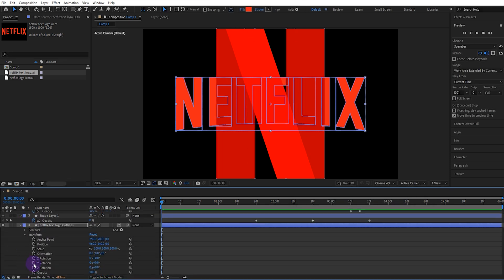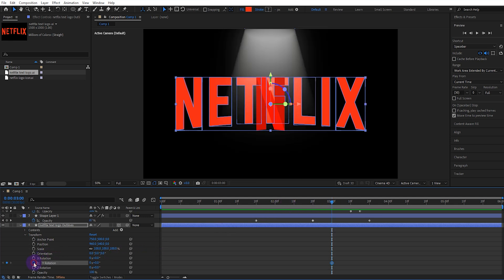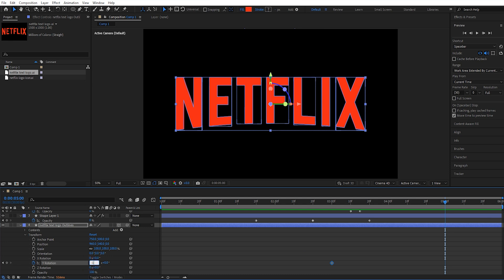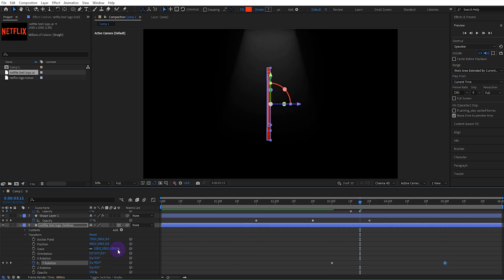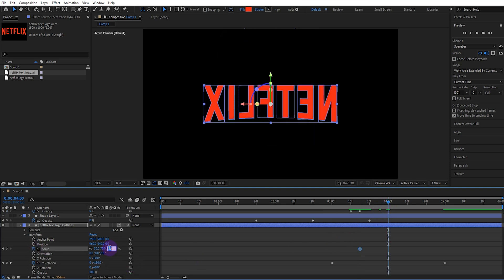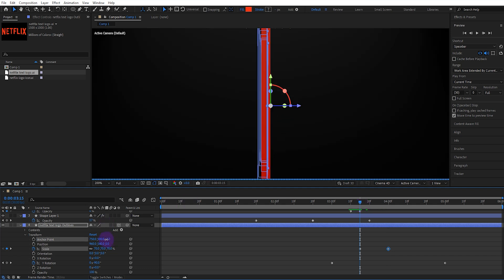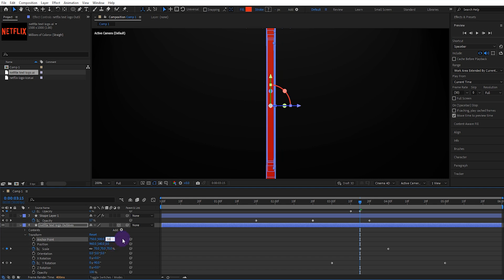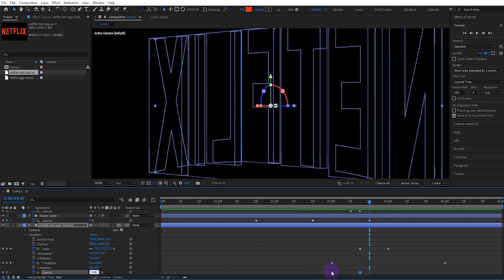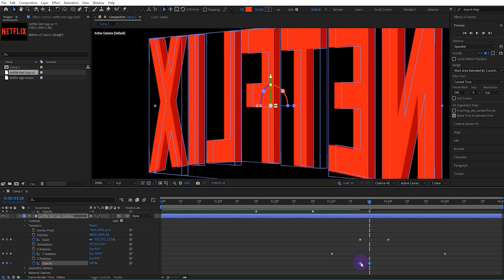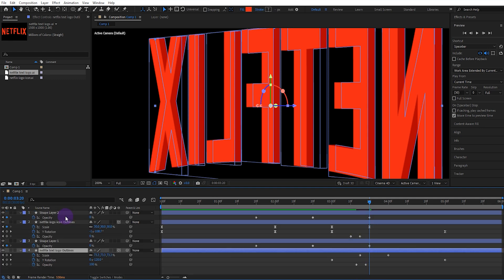Open the transform settings and activate the Y rotation keyframe at 3 seconds. Go to 5 seconds and set the Y rotation value to minus 1. At 3 seconds and 15 frames, set the scale value to 70 and activate the keyframe. Go to 4 seconds and set the scale value to 80. Set the anchor point value, then activate the opacity keyframe, set its value to 0, move forward 5 frames, and set it to 100. Select the scale and Y rotation keyframes and set them to Easy Ease.